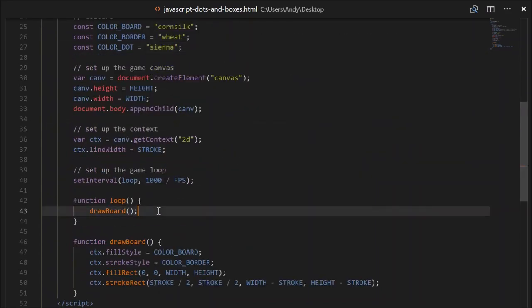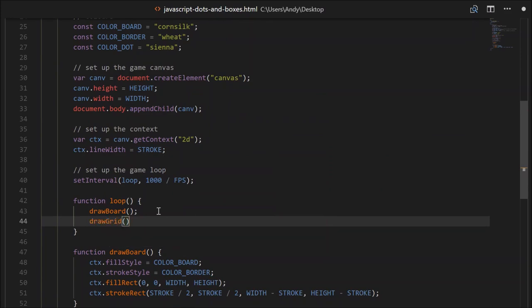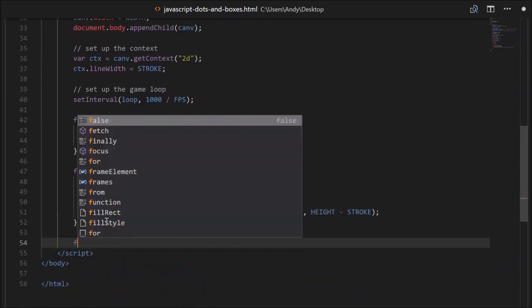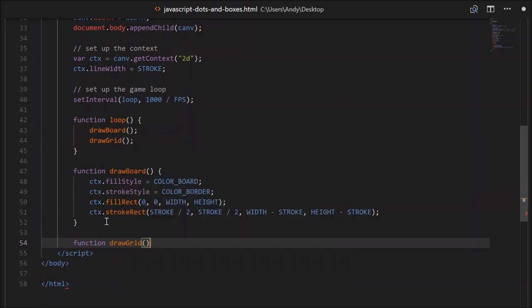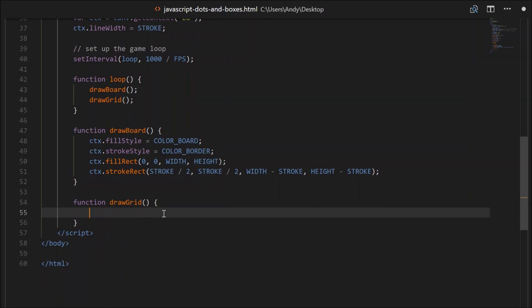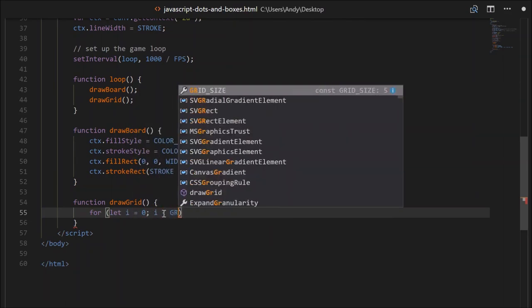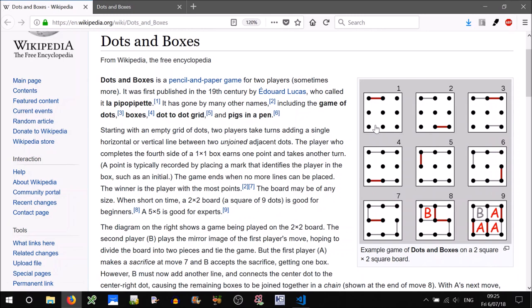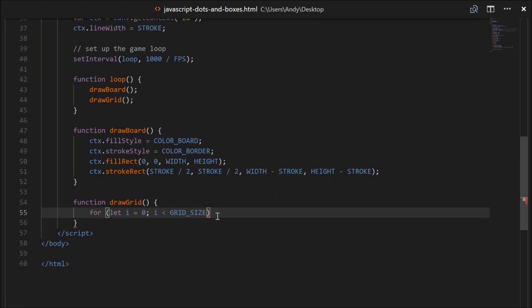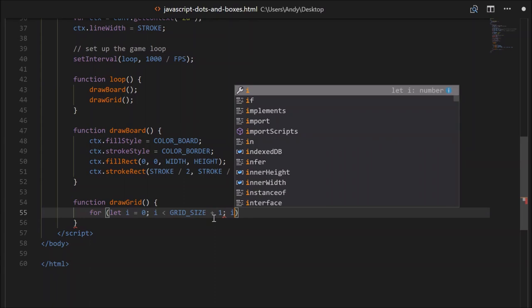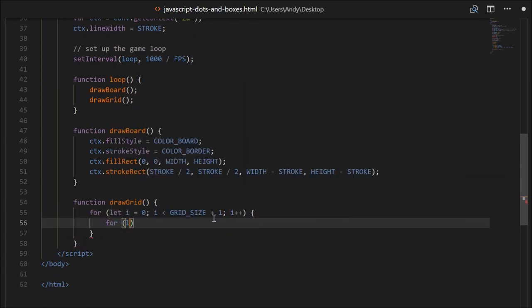And let's create that now - function drawGrid. We'll have to loop over our grid size. Looking at our picture for a 2x2 grid, you can see there are three rows and three columns of dots, so it'll be grid size plus one. So for let i equals zero, i is less than grid size plus one, i plus plus. For let j equals zero, j is less than grid size plus one, j plus plus.